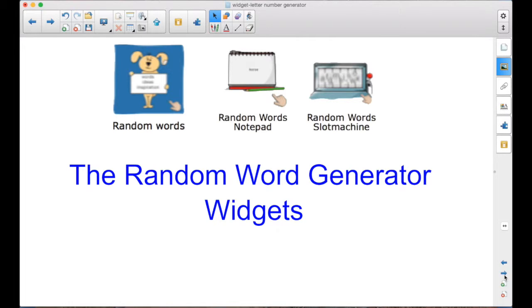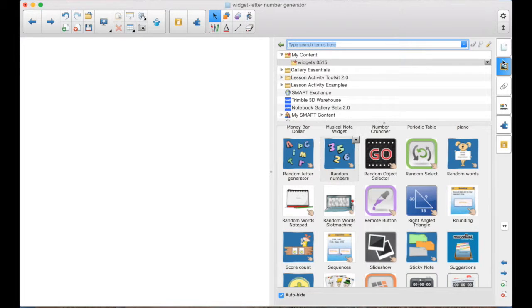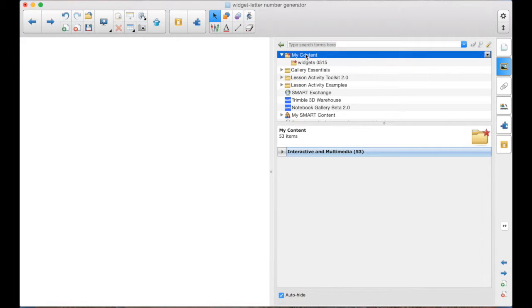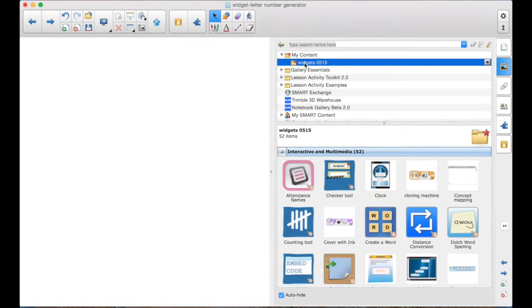There are three of them that can be found, so we'll take a look briefly at all of them. They're very similar. To find your widgets, you're going to go to your Gallery tab, and in your My Content folder, once you have them installed, you'll have to download and install them. Make sure you see the video on how to do that if you don't know how.